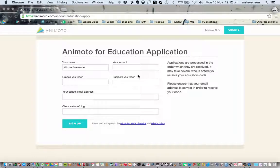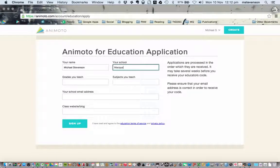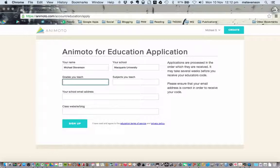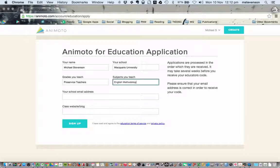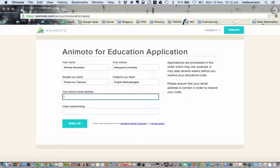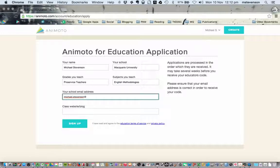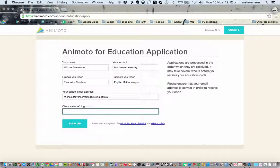It's very straightforward. You're going to answer the questions and then put in your school email address. Again, it's really important that you put in an EDU address.